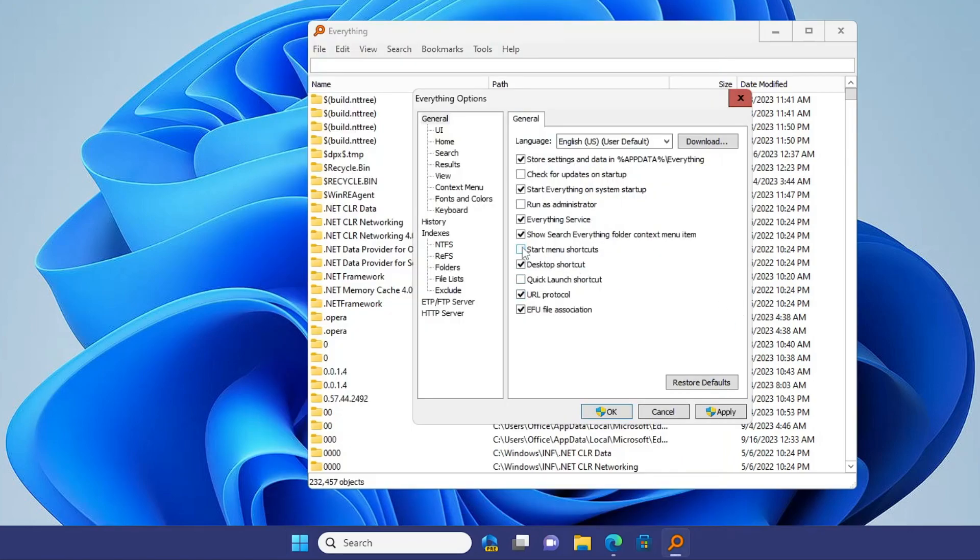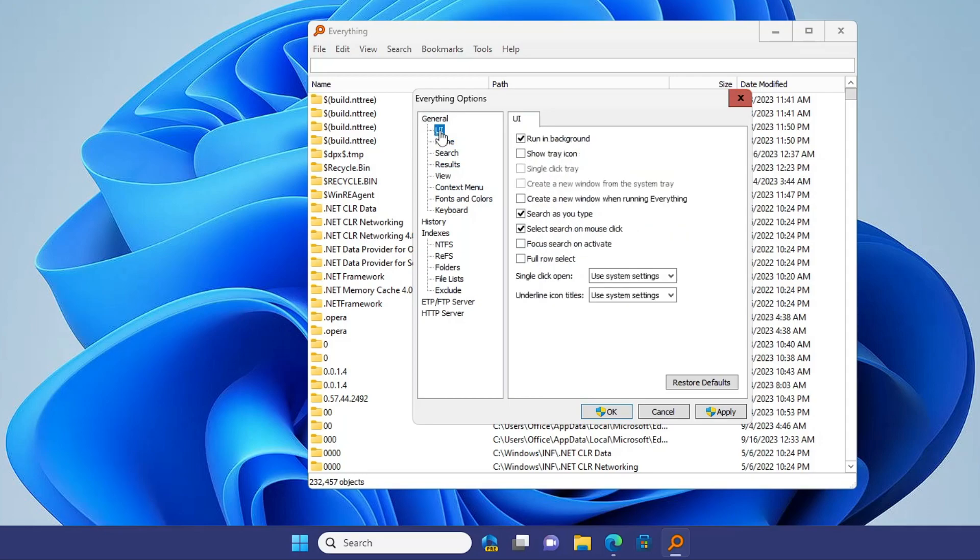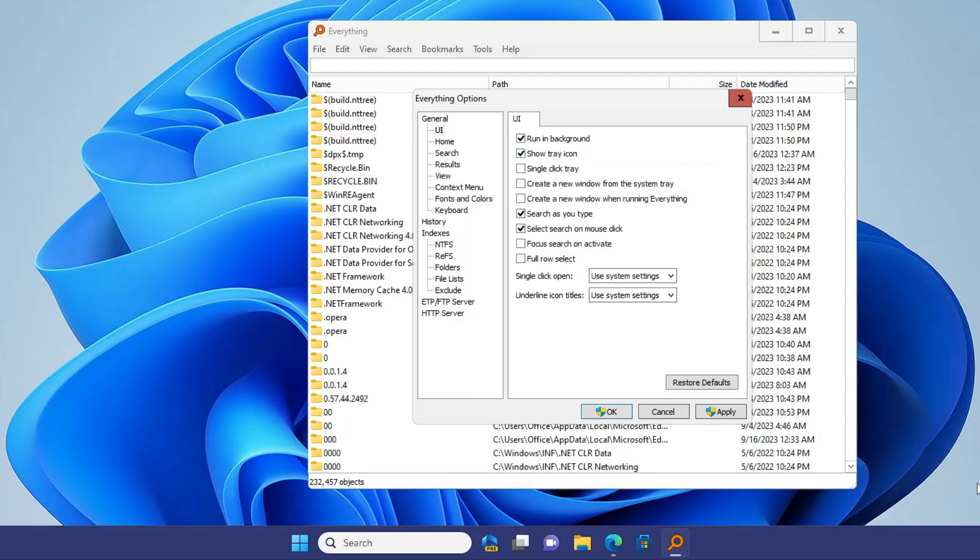It's not required - it's only a Windows search and should only be displayed on my taskbar. From the left menu, click on UI and uncheck the Show Tray Icon option as well. We don't want it displayed on the system tray. Once you're done, click Apply, click Yes, then click OK.